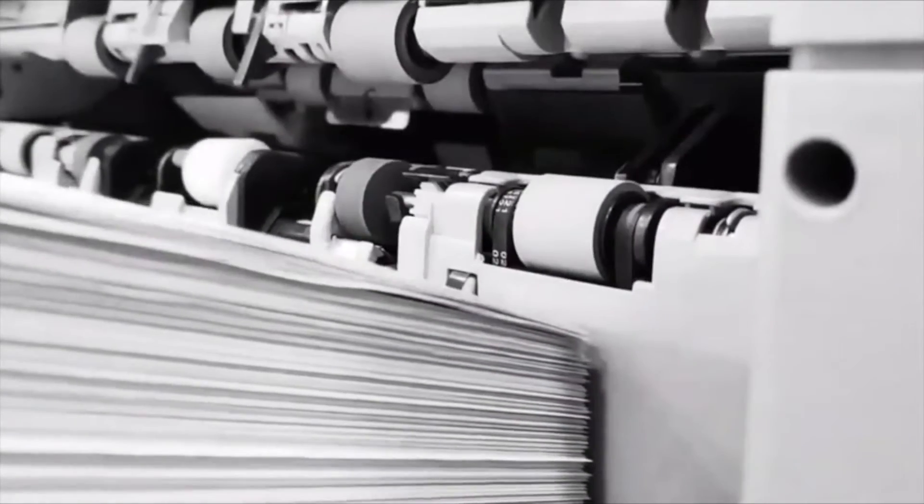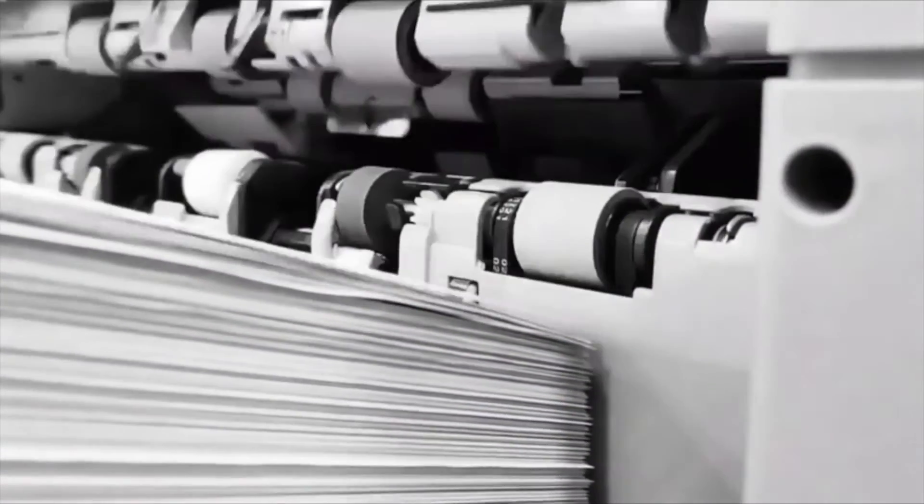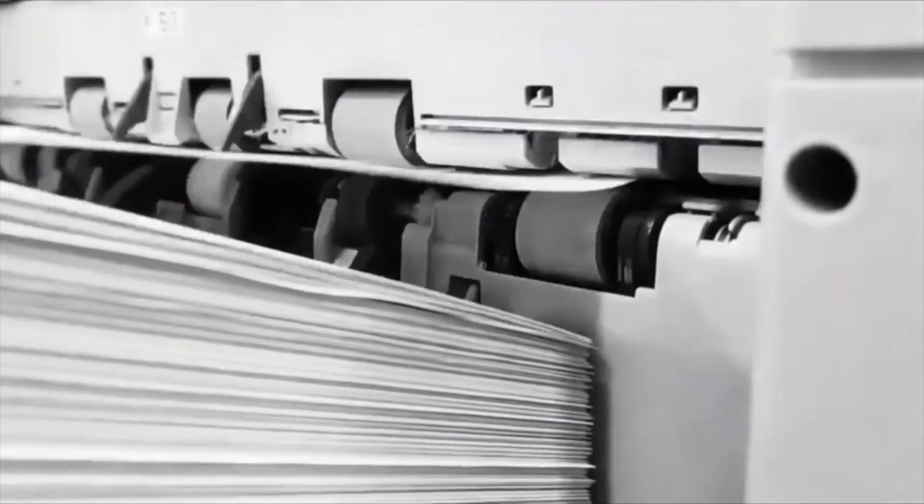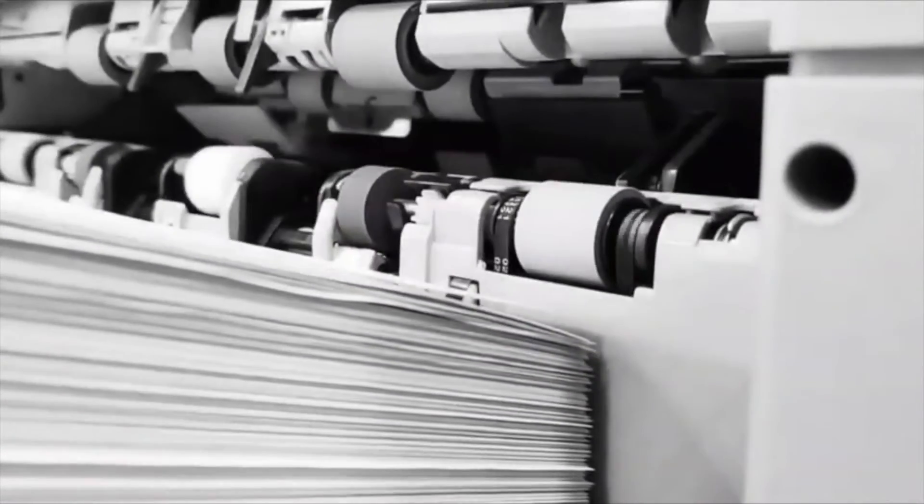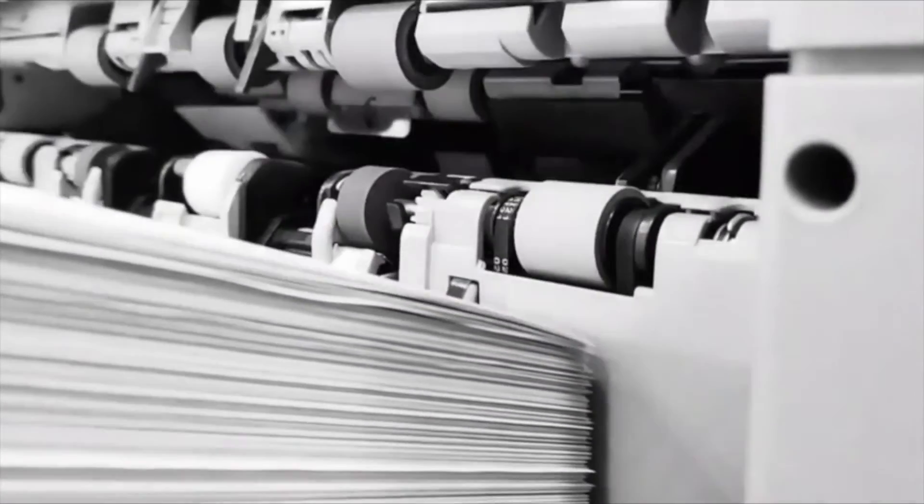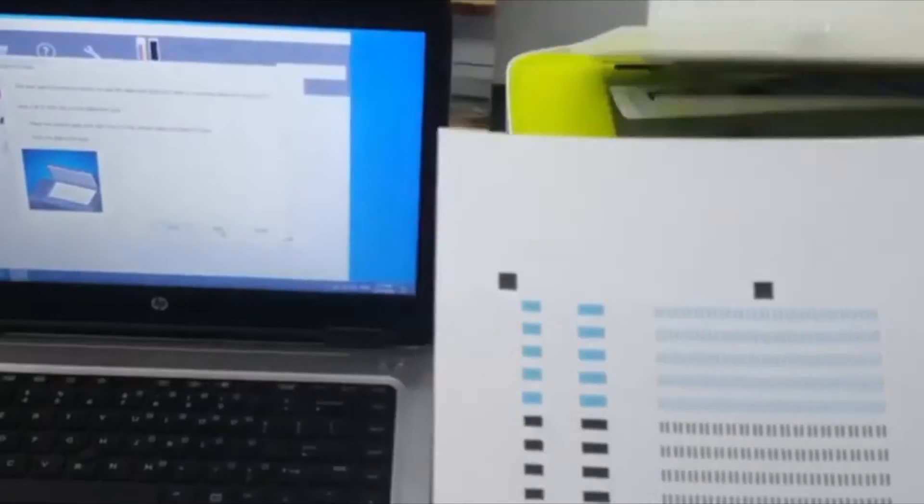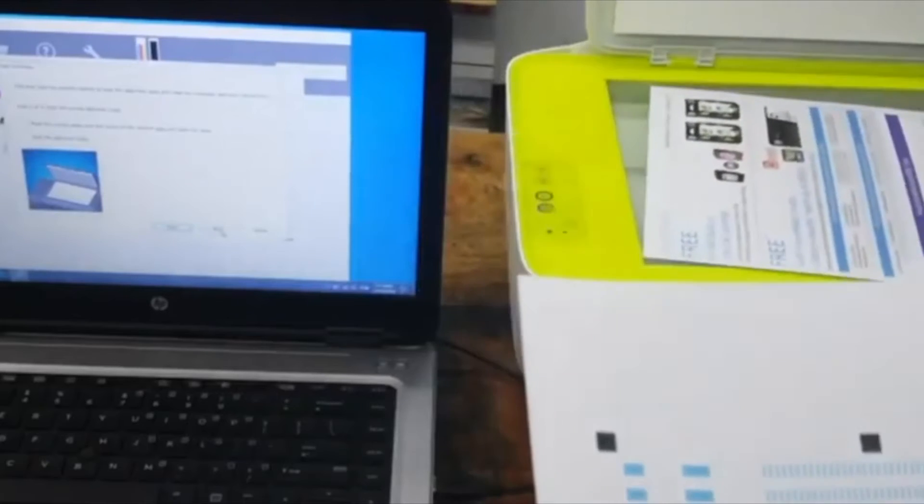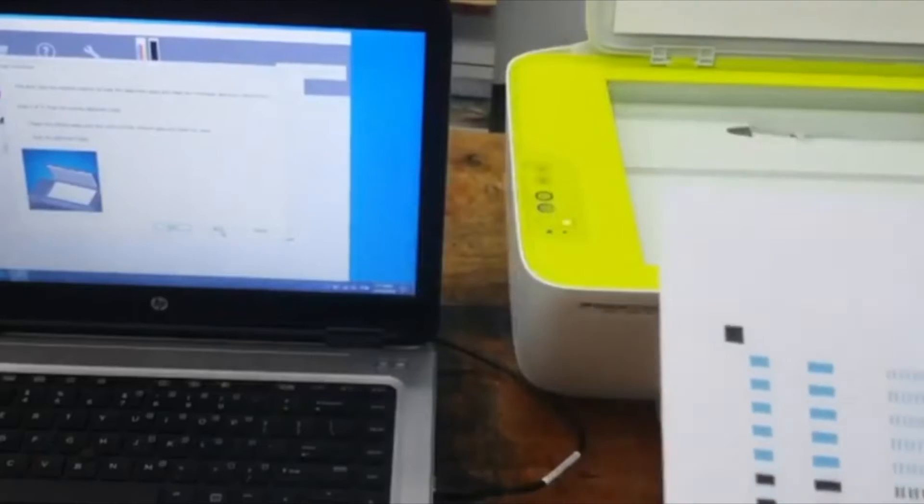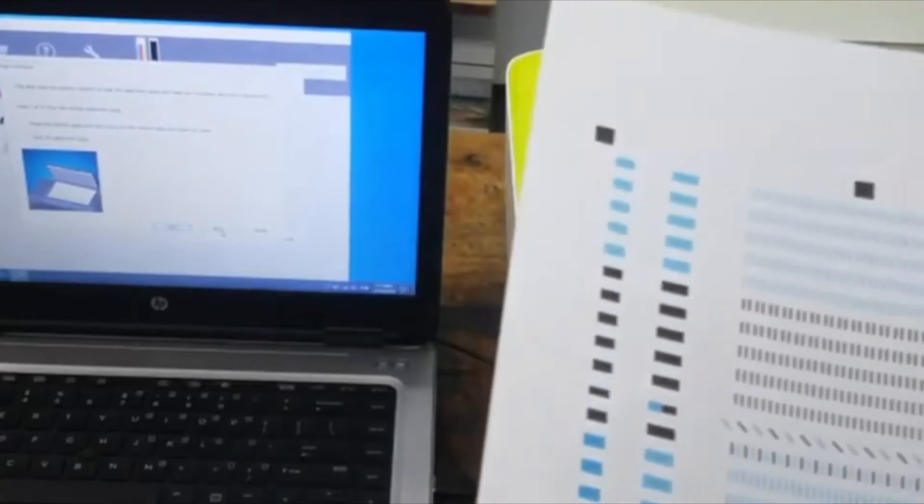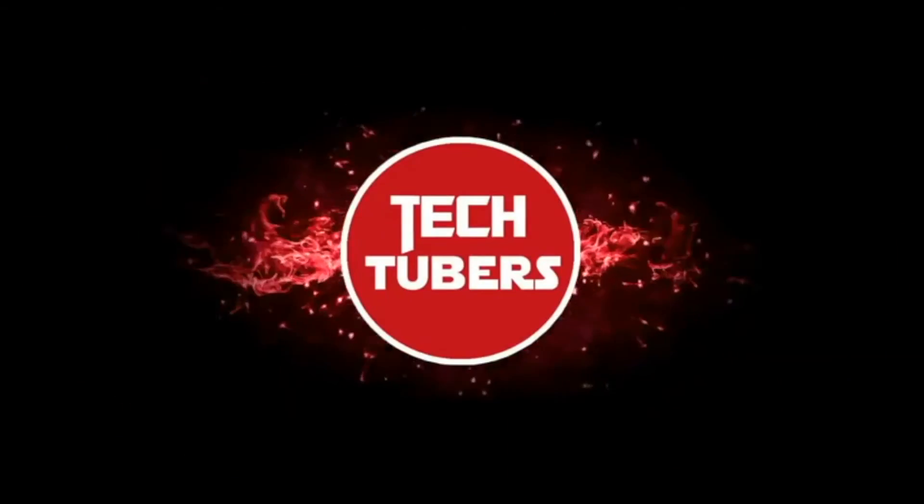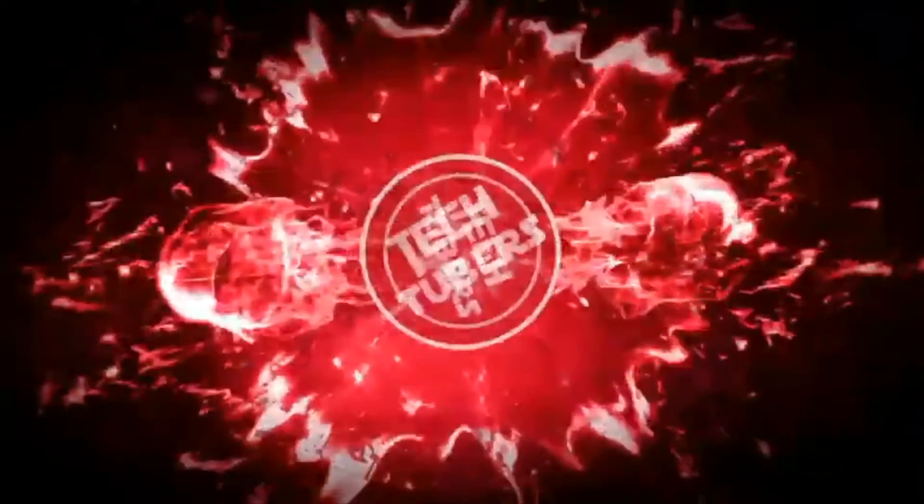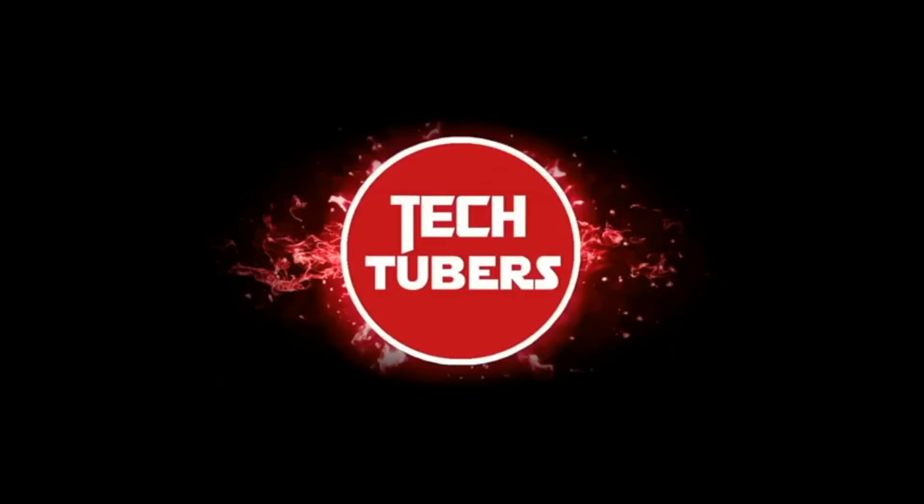Hey guys, welcome to our YouTube channel. You're watching TechTubers and in today's video, I'll be showing you how you can set up a new HP DeskJet Ink Advantage 2135 printer. So watch the video till the end and please hit the subscribe button for more tech related videos like this.